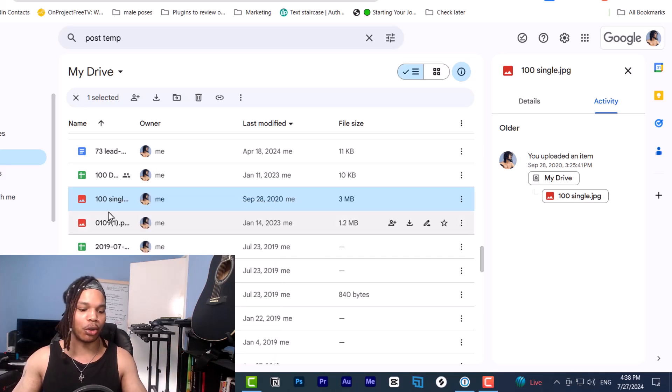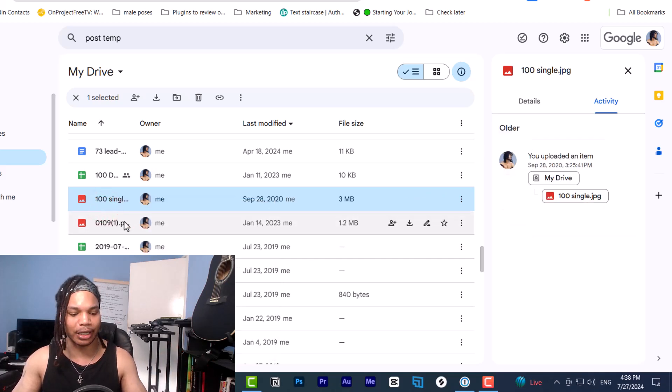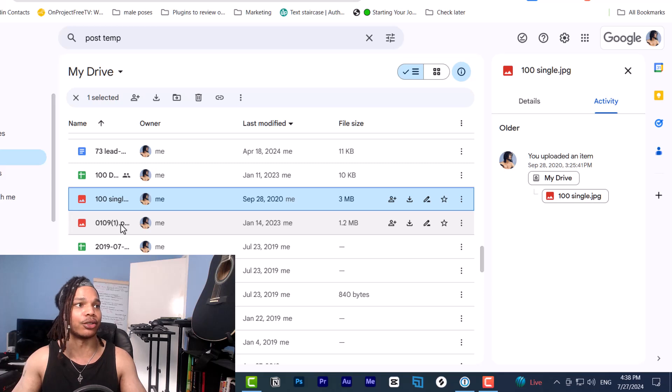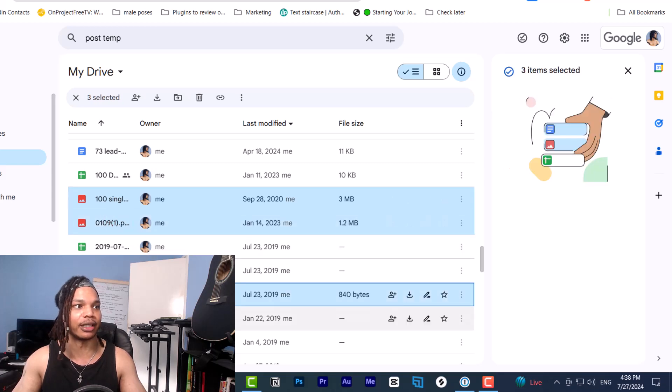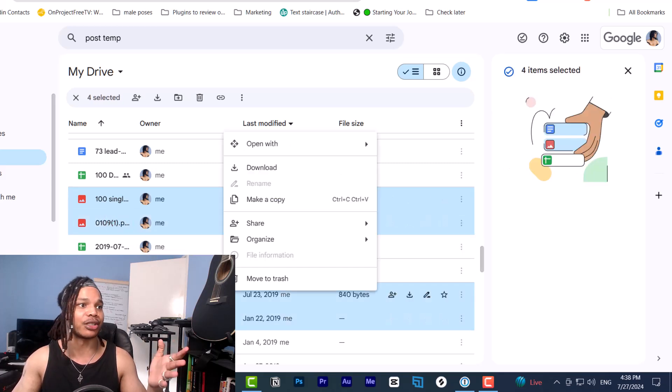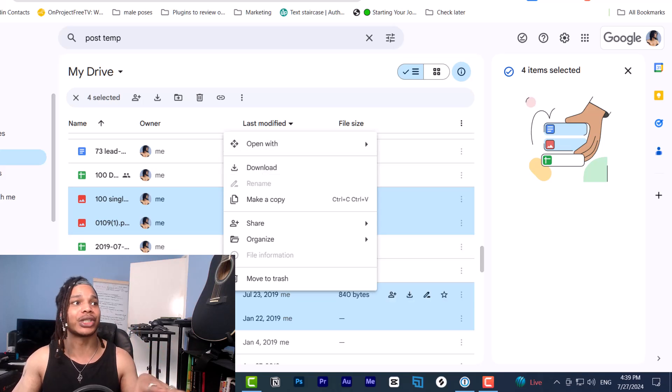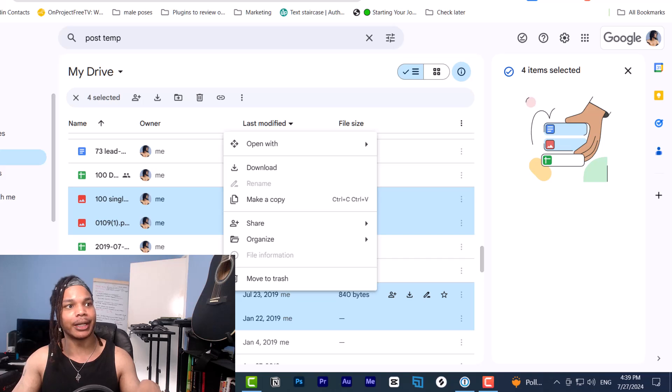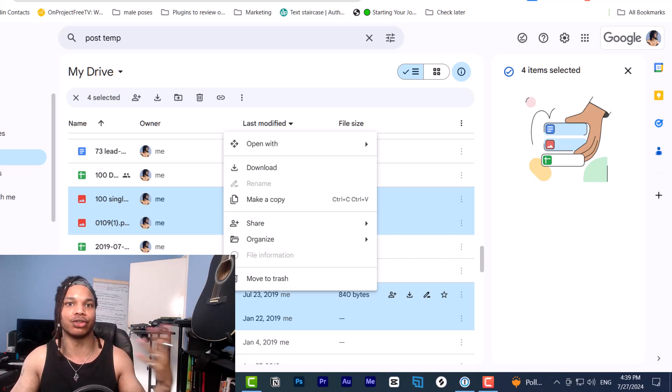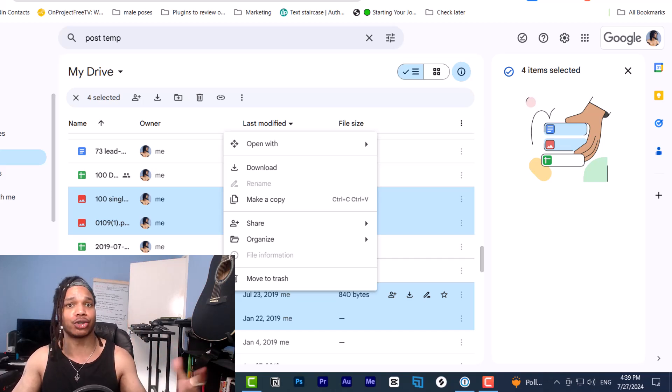Or if you're downloading multiple files, you can select multiple files by holding down the control button and then left clicking on what you want to download. Then pressing right click and going to download. This will download the multiple files in a zip folder. And then you extract using the method I just showed you.